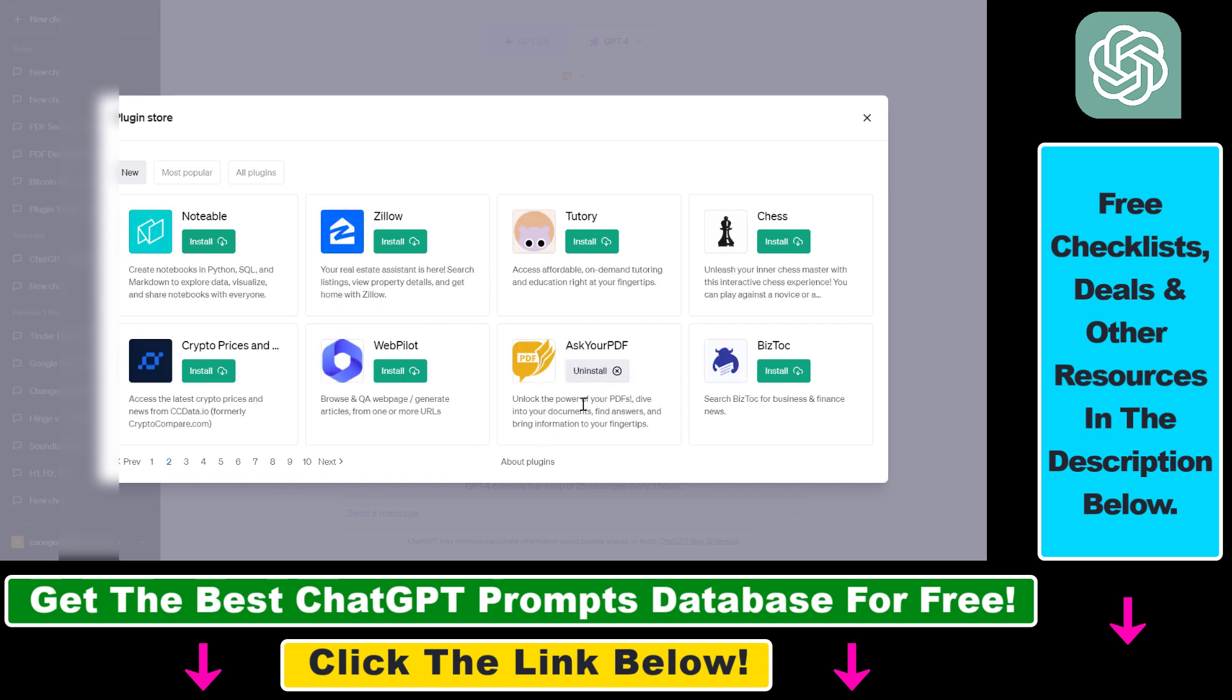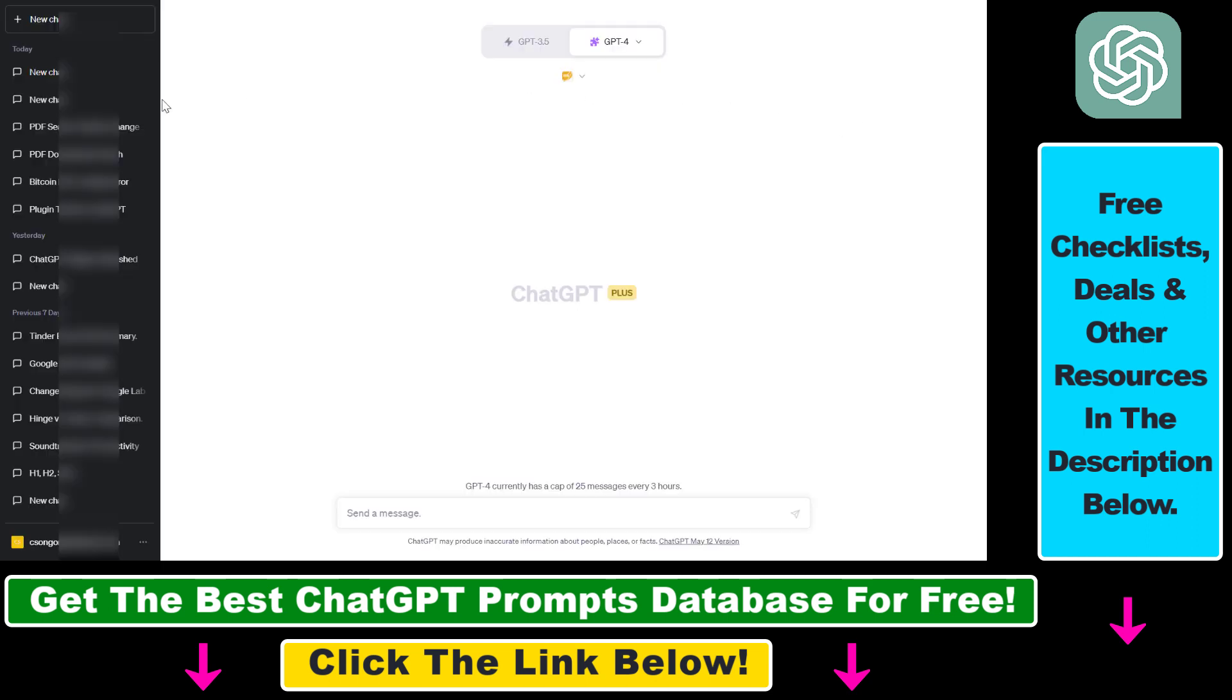So as you can see, unlock the power of your PDFs, dive into your documents, find answers and bring information to your fingertips. So all we have to do is click on Install here, and then start a new chat.